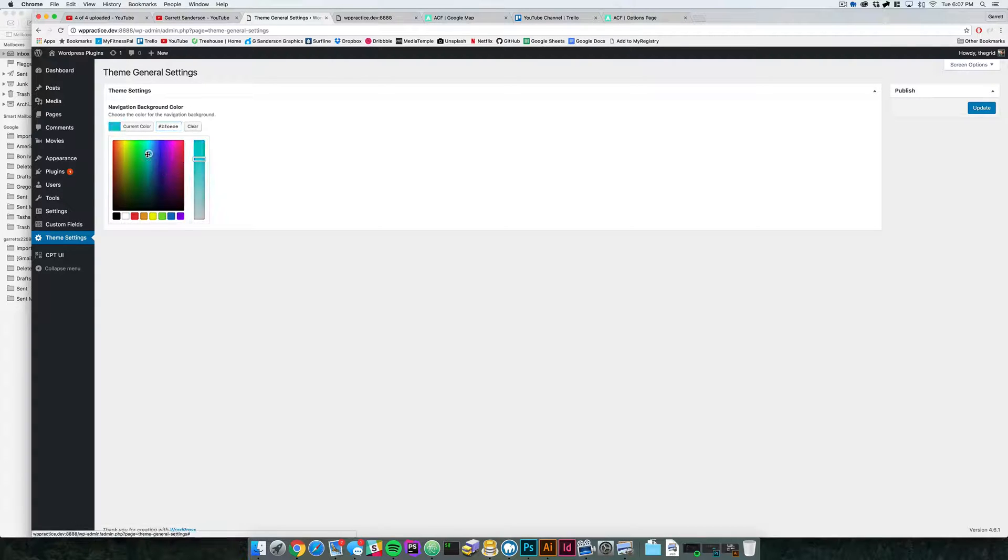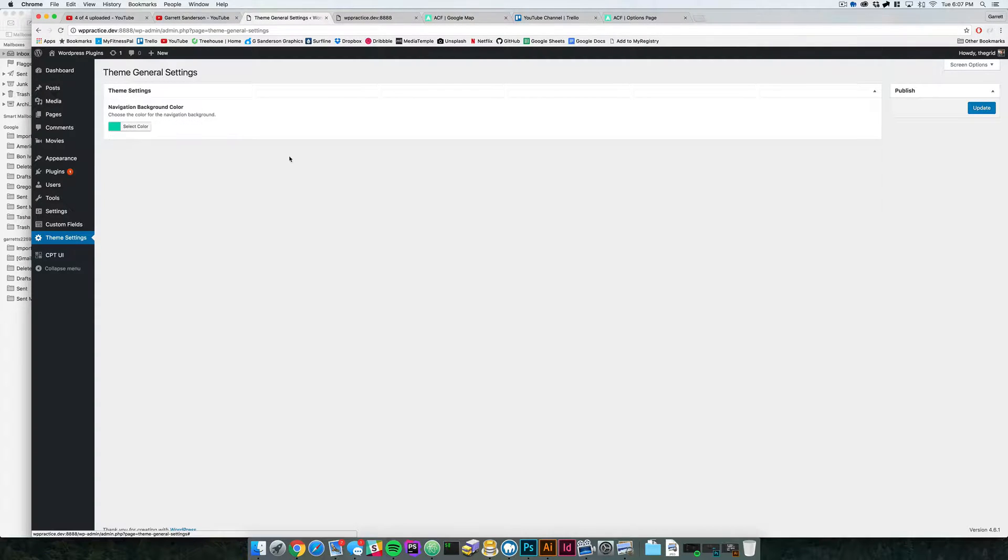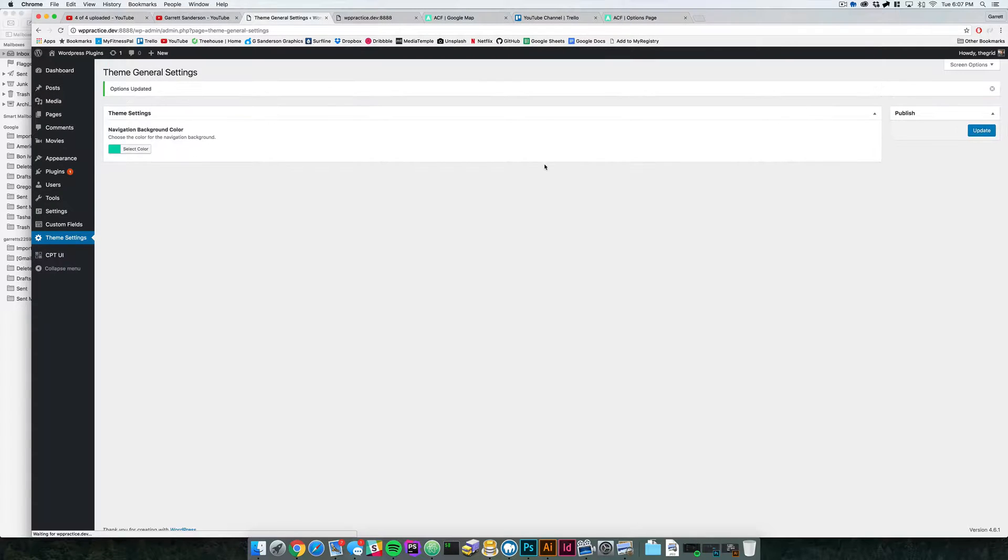So let's go ahead and just make it like this nice blue color, blue green color. Let's update that.